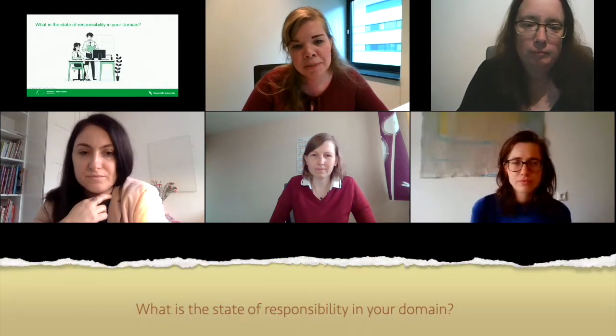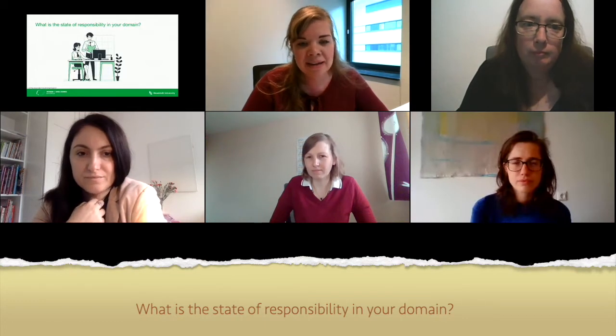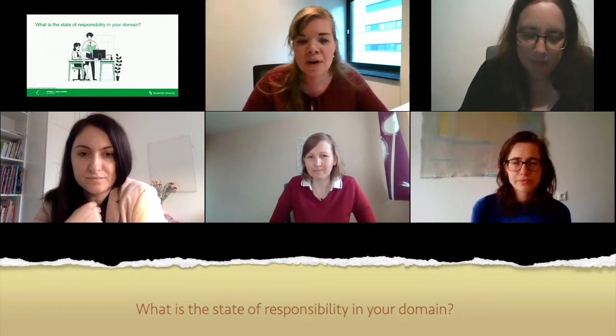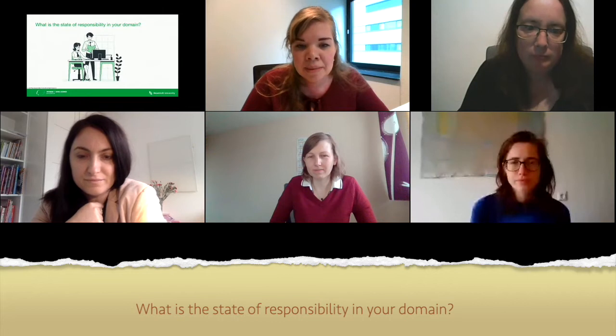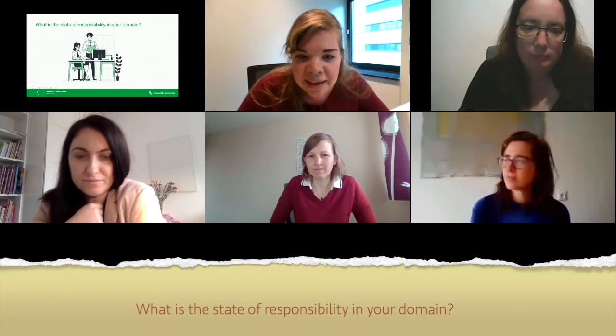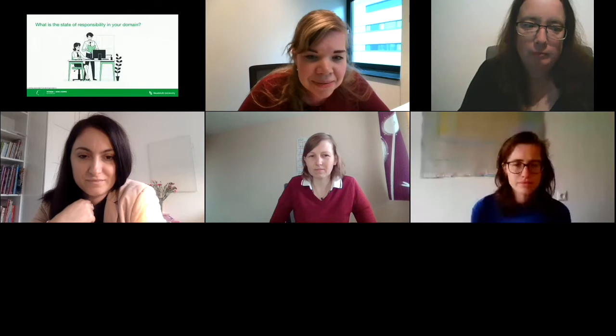We have a question for our panel members to start the interaction: what is the state of responsibility in your domain and how does it work in your organization? Maybe Anne Fleur can start, then Anna, and then Rachel.